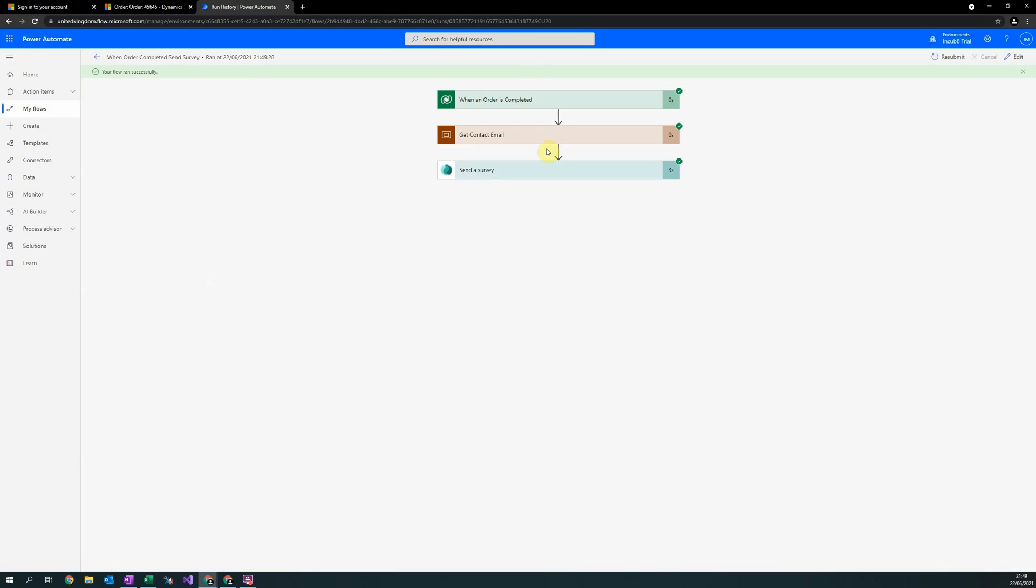The other possible action that comes with the customer voice connector is to detect when a response comes in, allowing you to automatically manipulate, create or delete data in your Dataverse environment based on the customer's response.